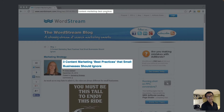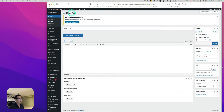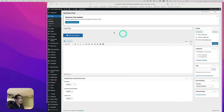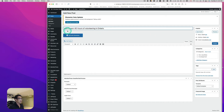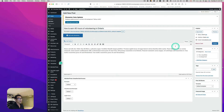Let's go to the WordPress backend. Here's the Posts section. I'm going to create a new post and put a title: 'How to Earn 40 Hours of Volunteering in Ontario.' I'll add some placeholder text and go ahead and hit Publish.